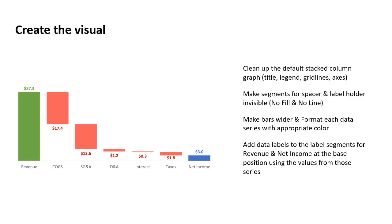The data labels that I added to both the revenue and the net income columns, those data labels I placed in that invisible label segment. So they are actually above these columns, which represents more of a positive sort of representation of the number,